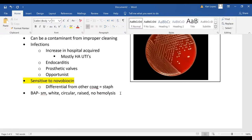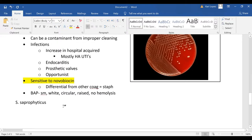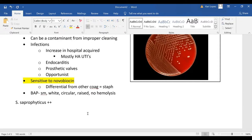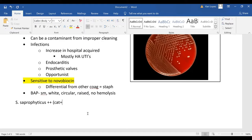Next one we're going to talk about is staph saprophyticus and the most important thing to remember about staph saprophyticus is that it often causes UTIs in young women. So your staph saprophyticus is going to be catalase positive and then coagulase negative. We talked about the only one that's positive positive is our staph aureus.